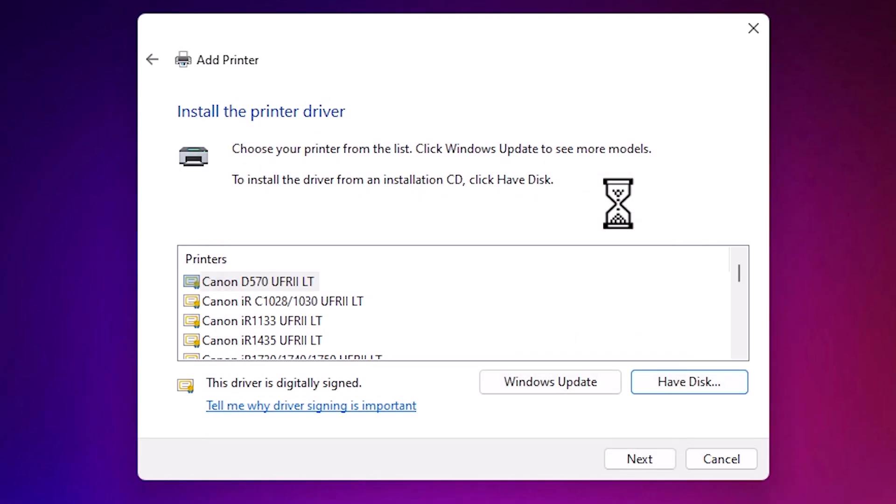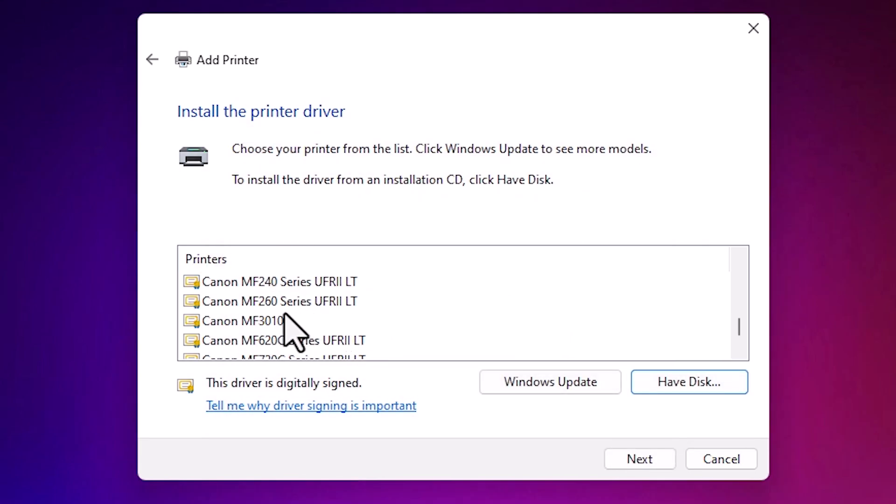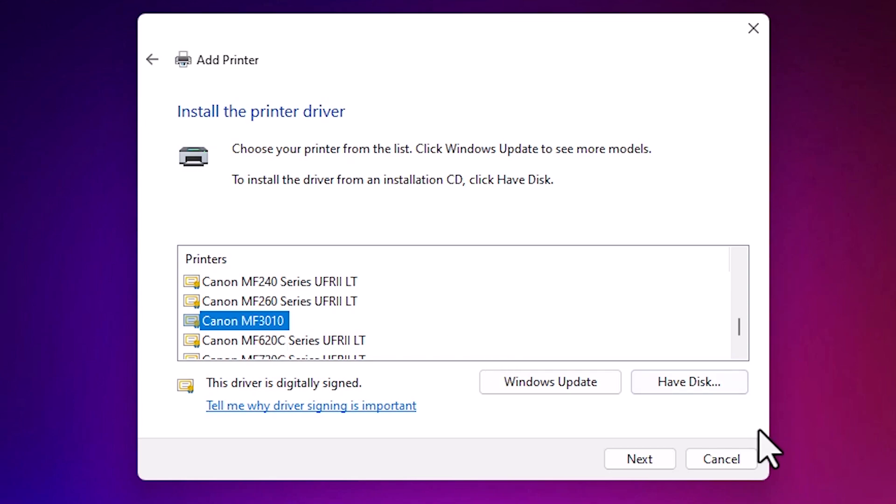Here we find our driver. Select our driver from this list. Canon MF3010. This is our printer. Select the printer and click on next.